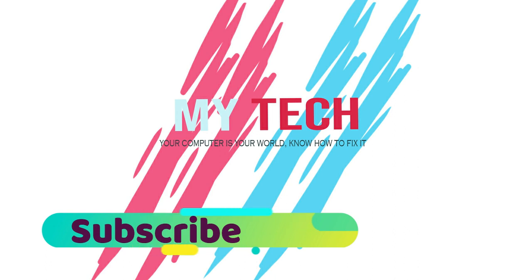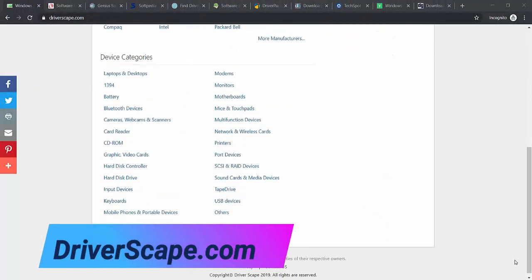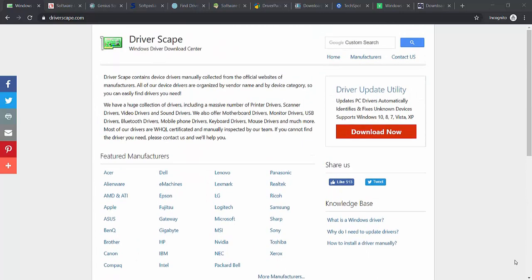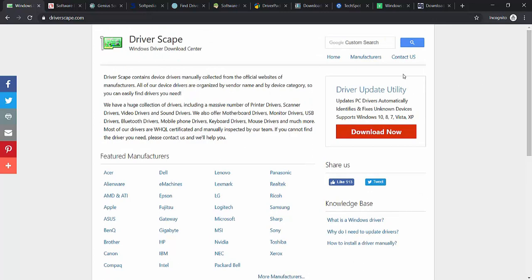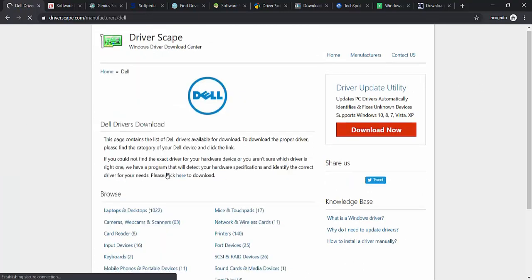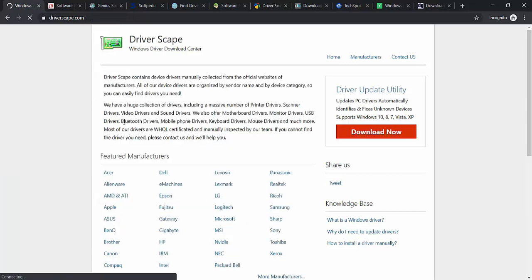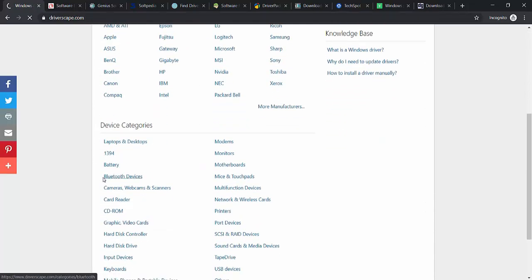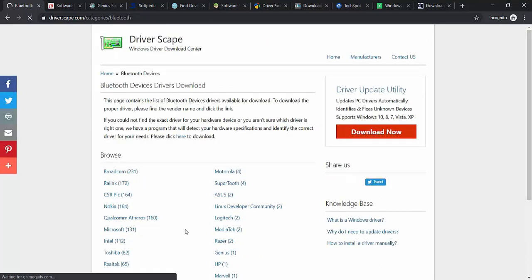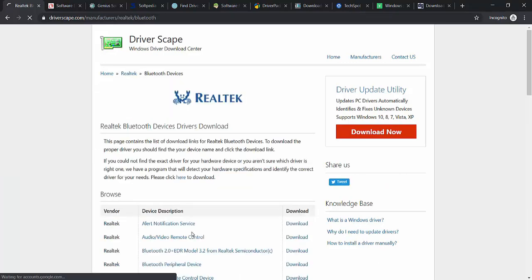Starting at number 11: DriverScape. DriverScape is a solid driver download site that is easy to use and provides drivers from many manufacturers. The website is easy to navigate and use by anyone. What I like about this website is that lots of driver downloads are available, it provides three ways to find drivers, it's easy to see if the driver will work on your computer, and there is no user registration required. What I don't like is that not all drivers show the release date — that's the downside.